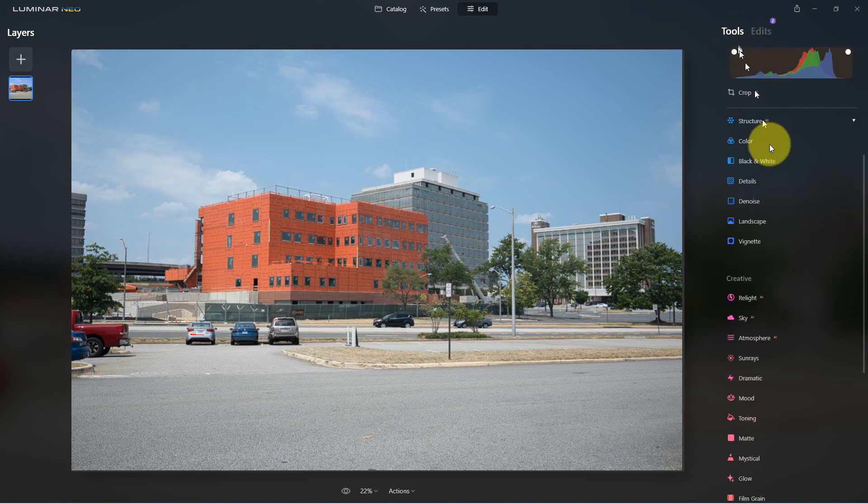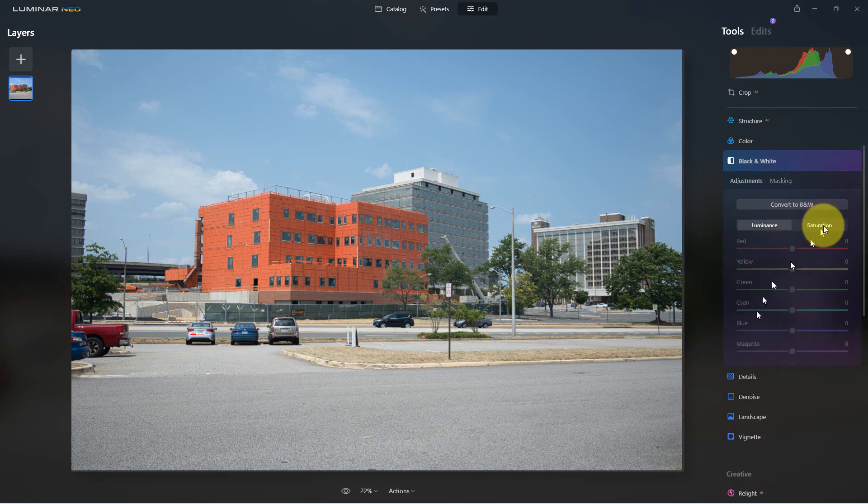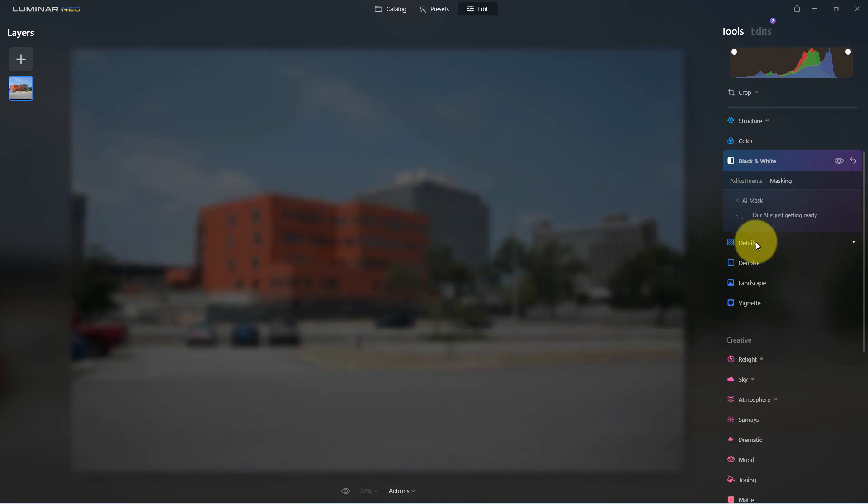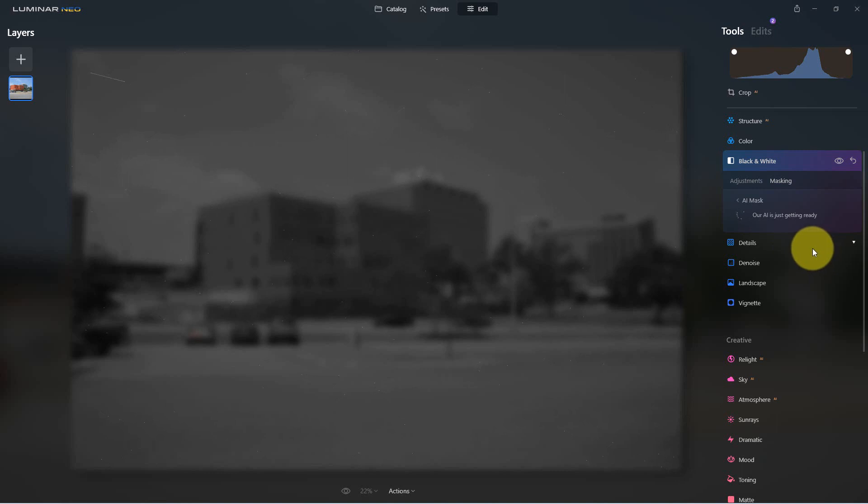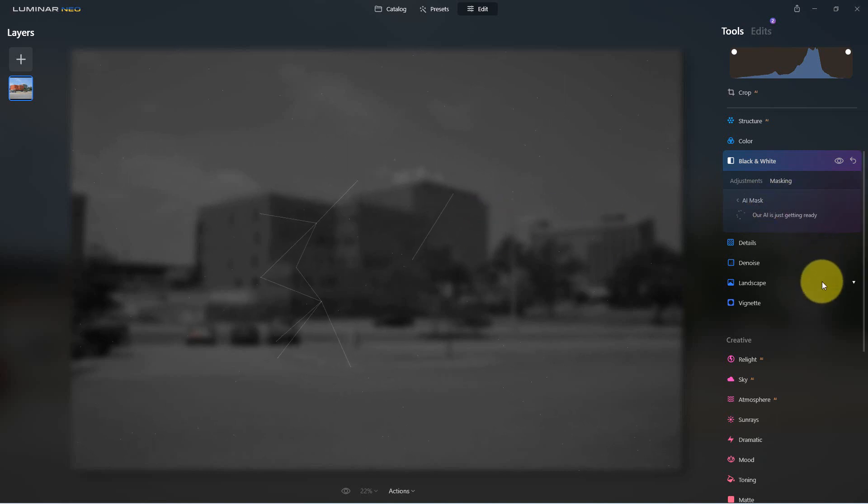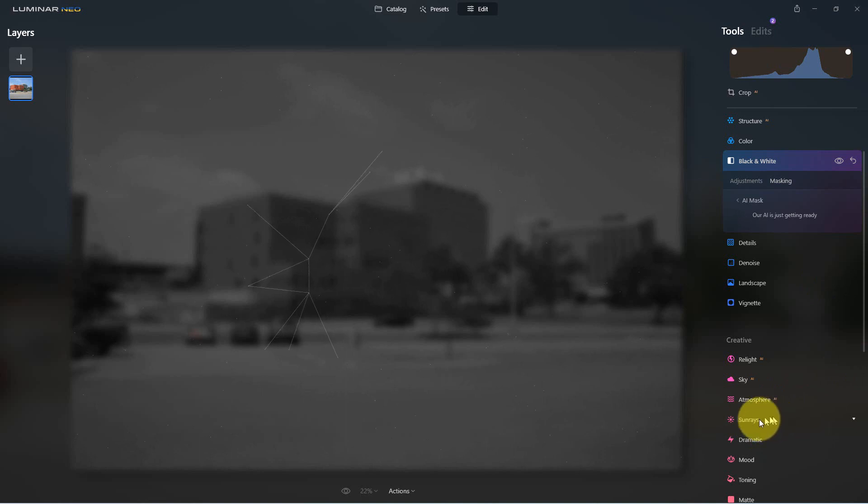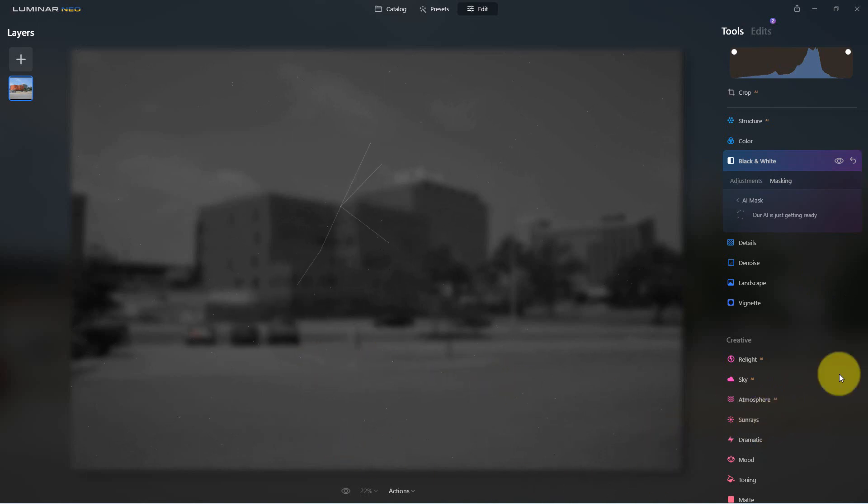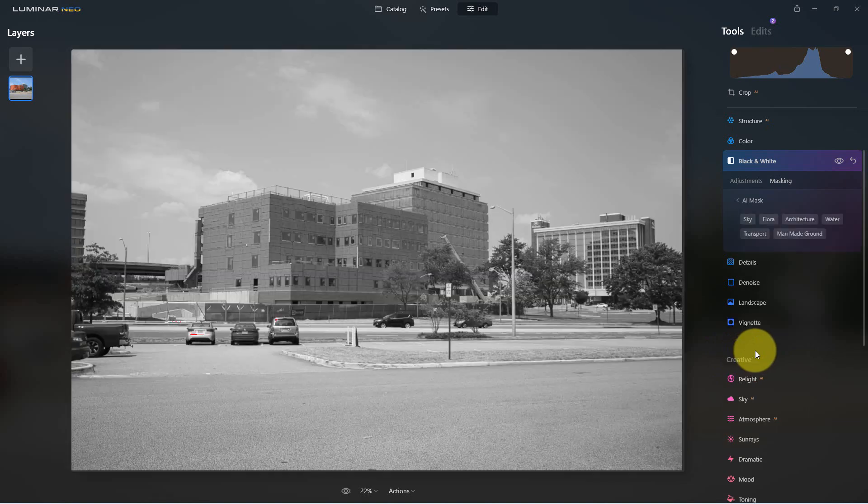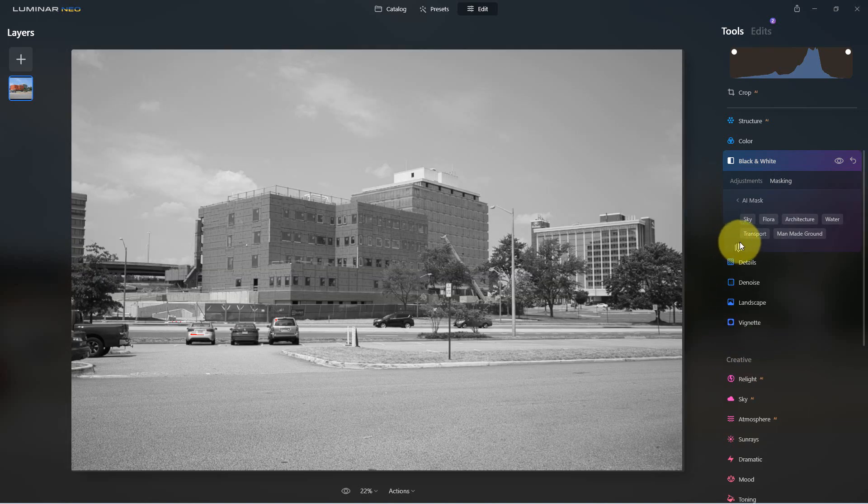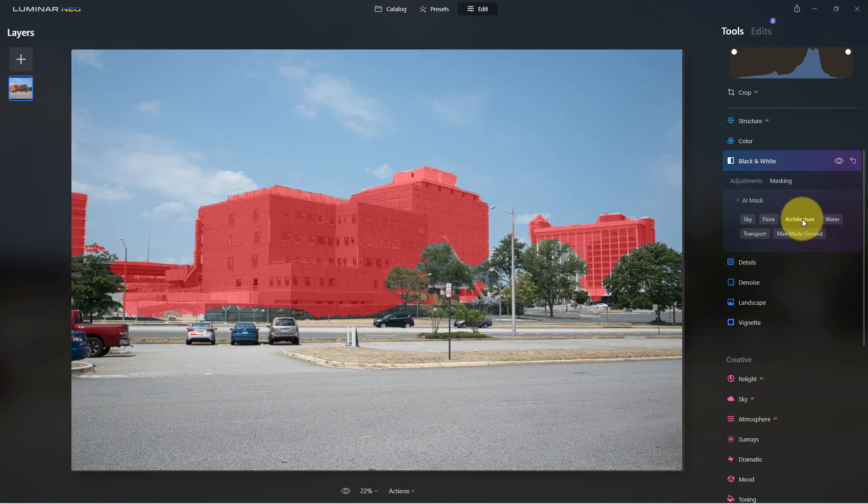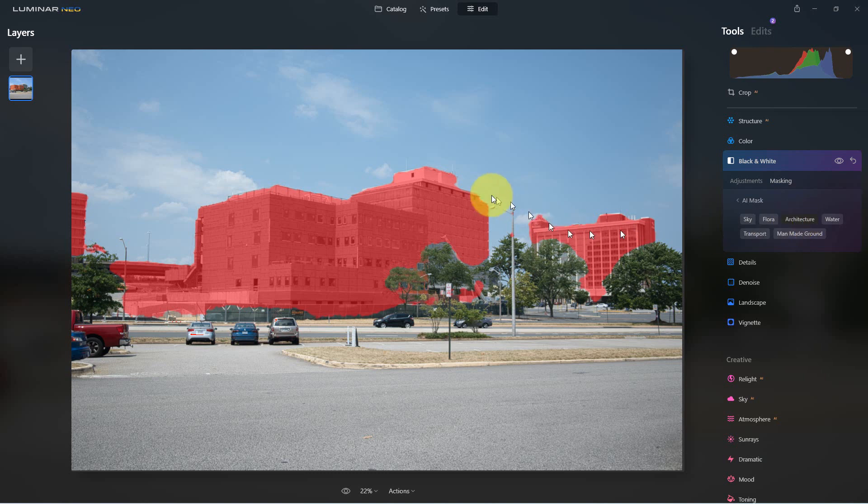But the most interesting thing is the AI masking. With the AI masking, it takes a minute. It's gonna calculate all of this out. You can see it's doing its little thing here, calculating out what's what in the picture.